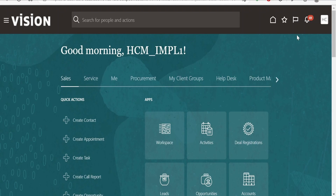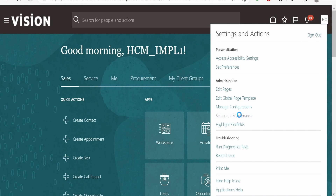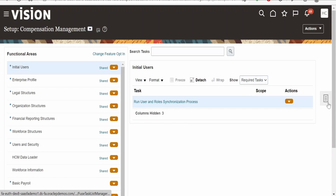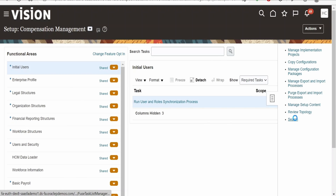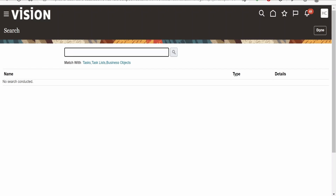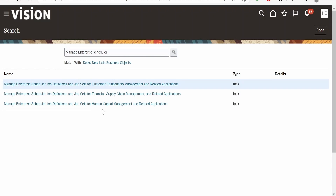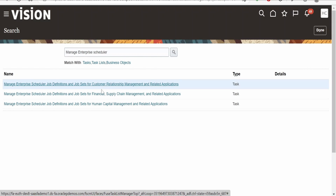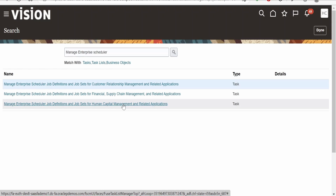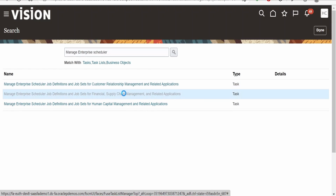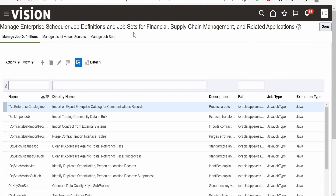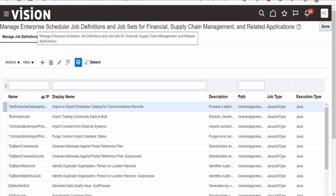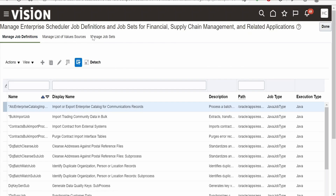I have switched over to the Oracle Fusion instance. First, we need to go to Setup and Maintenance. We need to go to the Task menu and select Search. In the search bar we need to provide 'Manage Enterprise Scheduler'. Here there are three options depending on which focus area you are going to create a job set. I am going to create a job set to import suppliers and supplier addresses, so I am clicking on HCM. This opens the page 'Manage Enterprise Scheduler Job Definitions and Job Sets for HCM and Financials and Related Applications'. From here we need to click on Manage Job Sets.